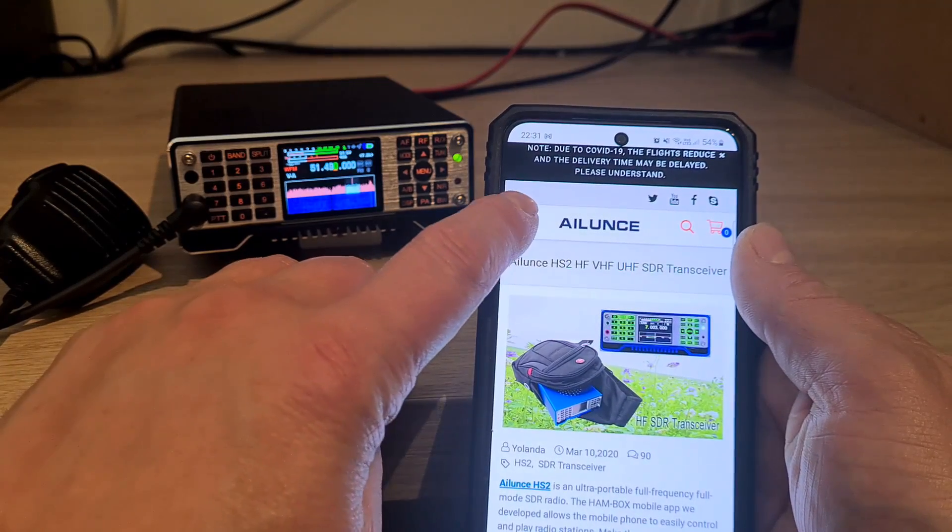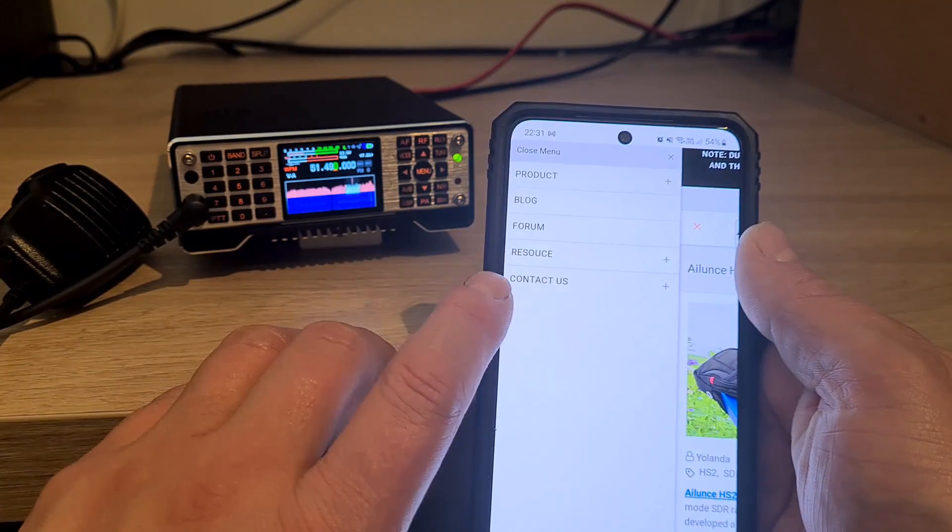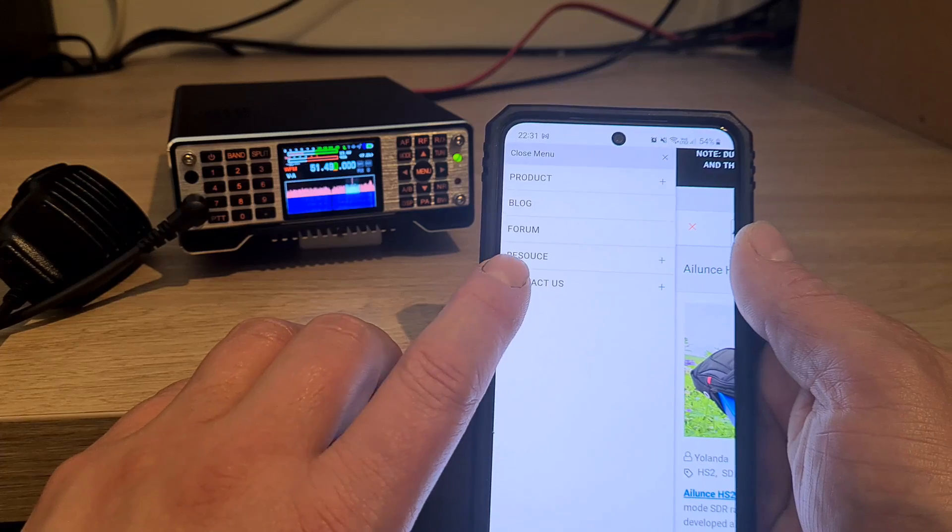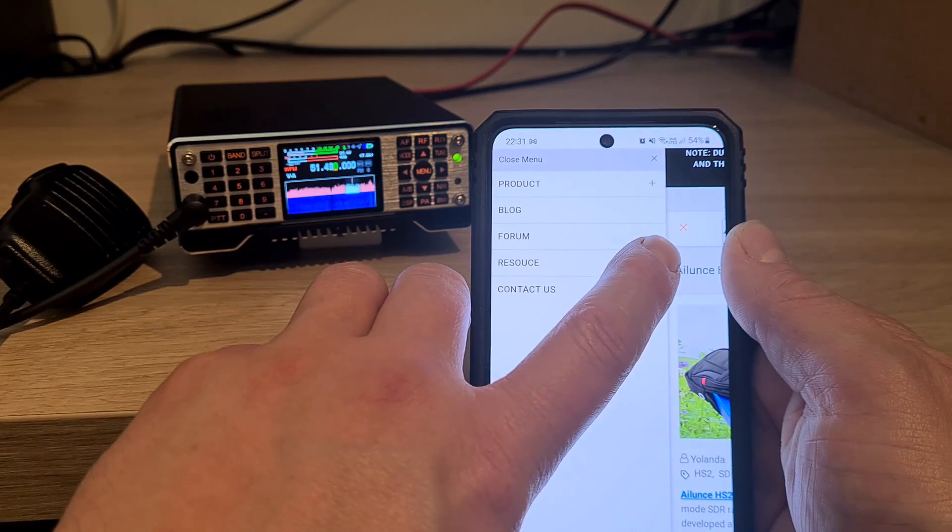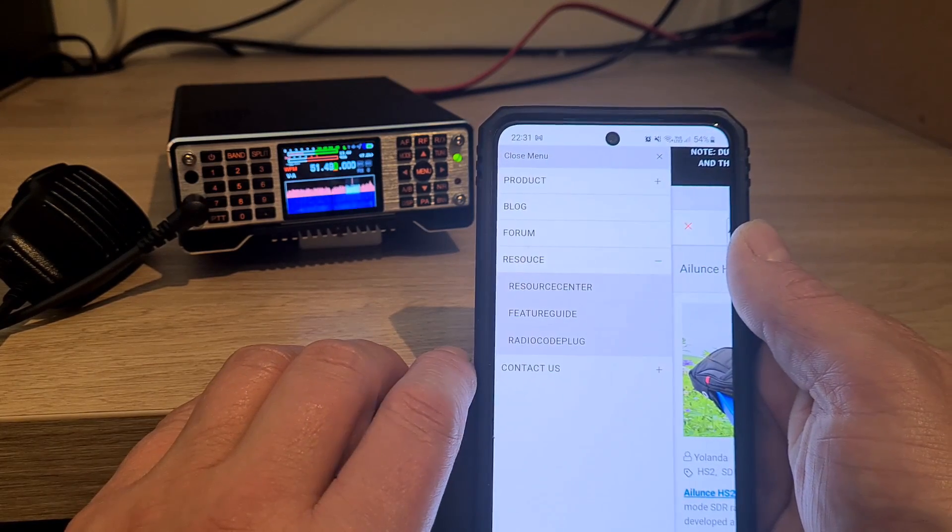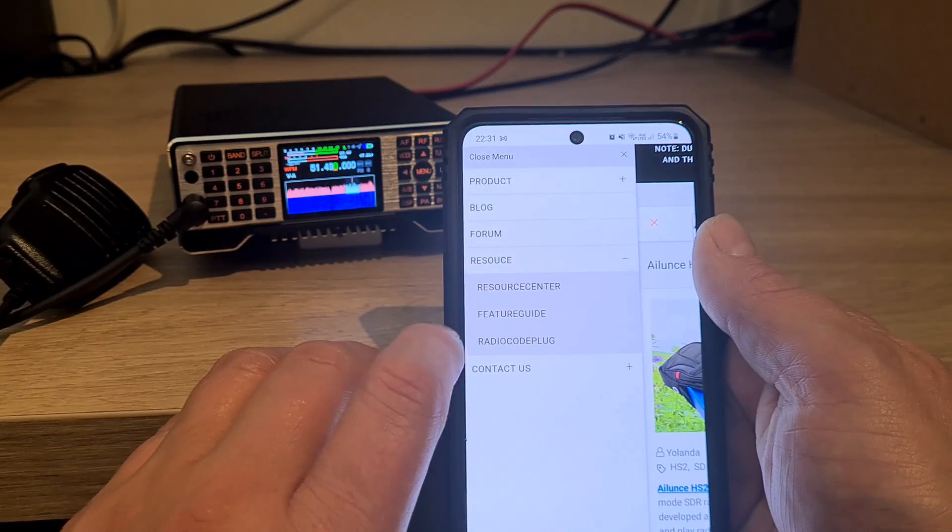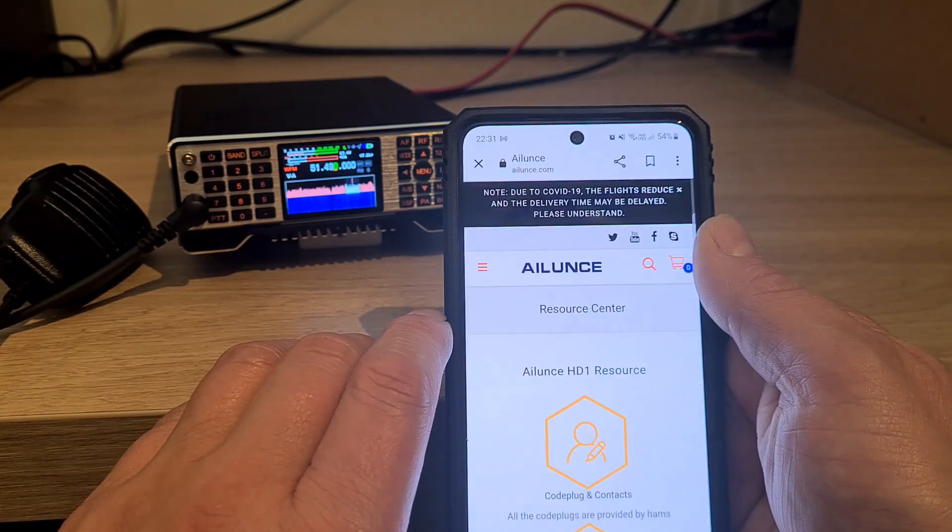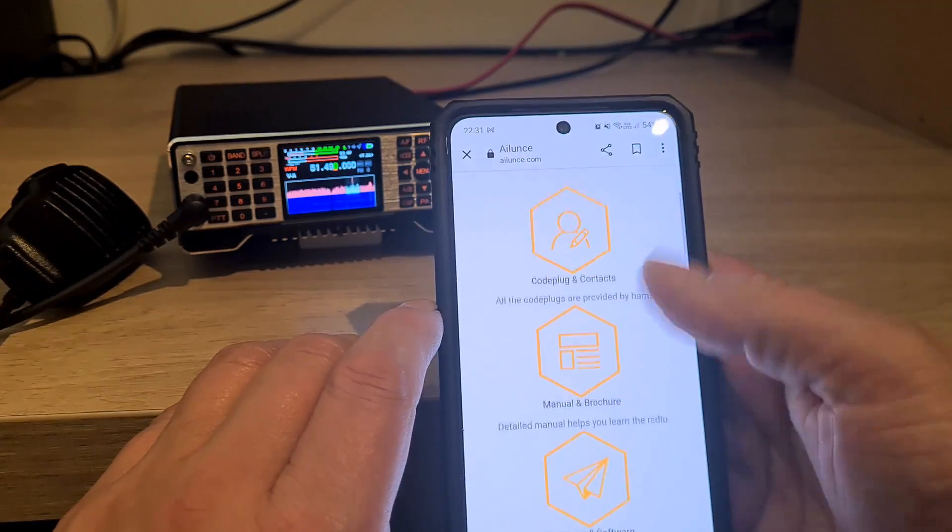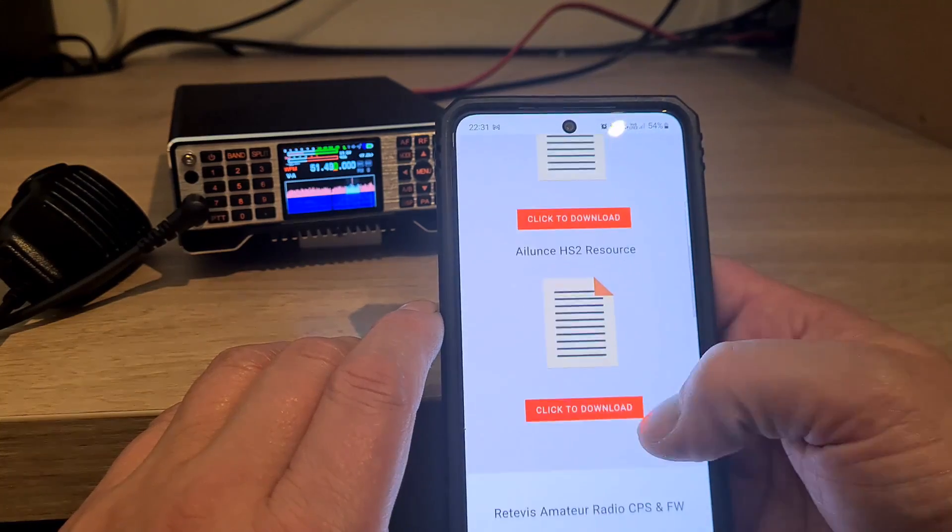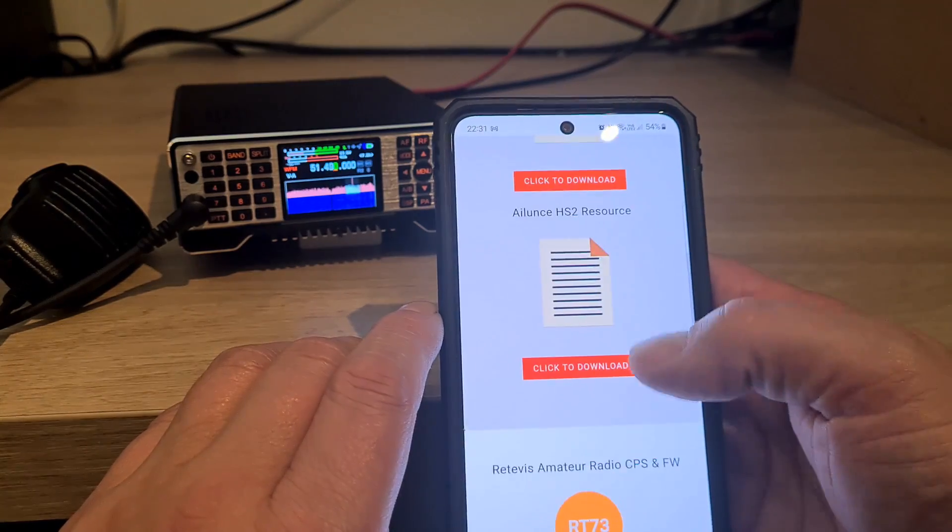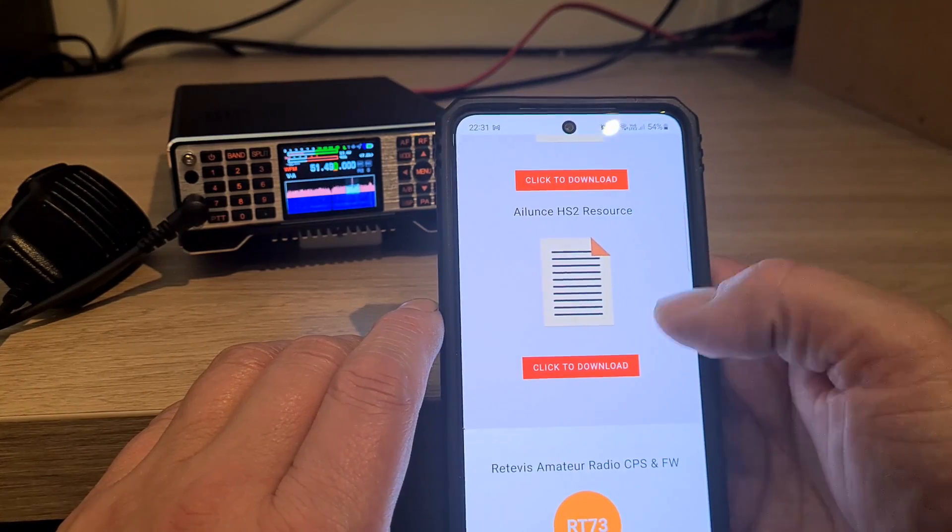Press the little plus button on resource, then we need to go to the resource center, and we'll scroll up until we find the HS2 resource.